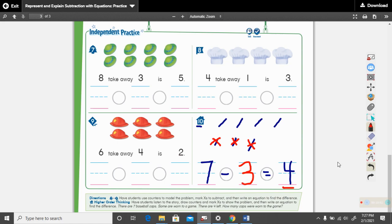Read that math sentence with me: seven minus three equals four. One more time: seven minus three equals four. Thank you for doing math with me today, boys and girls. Have a great day.